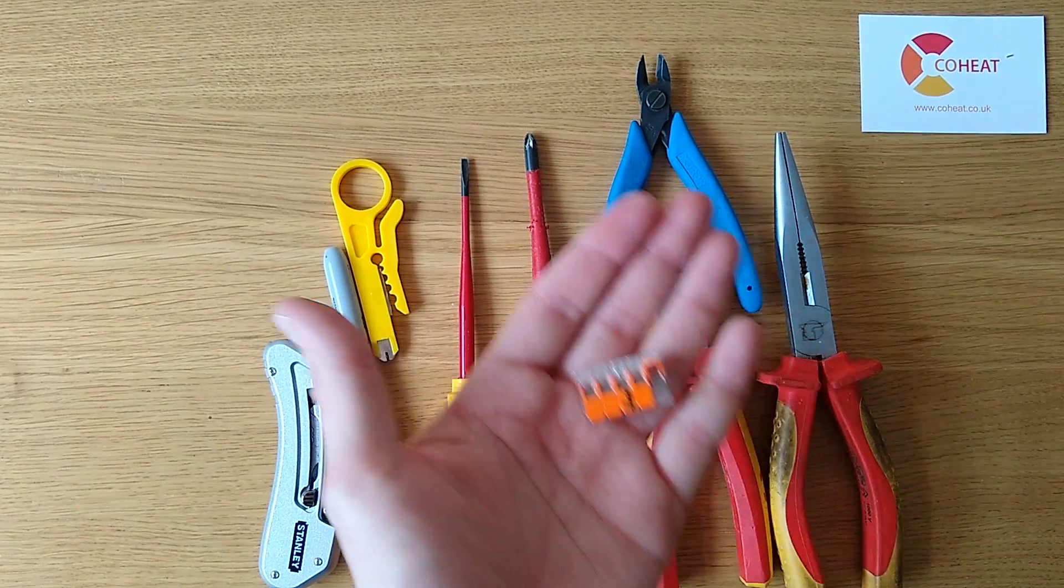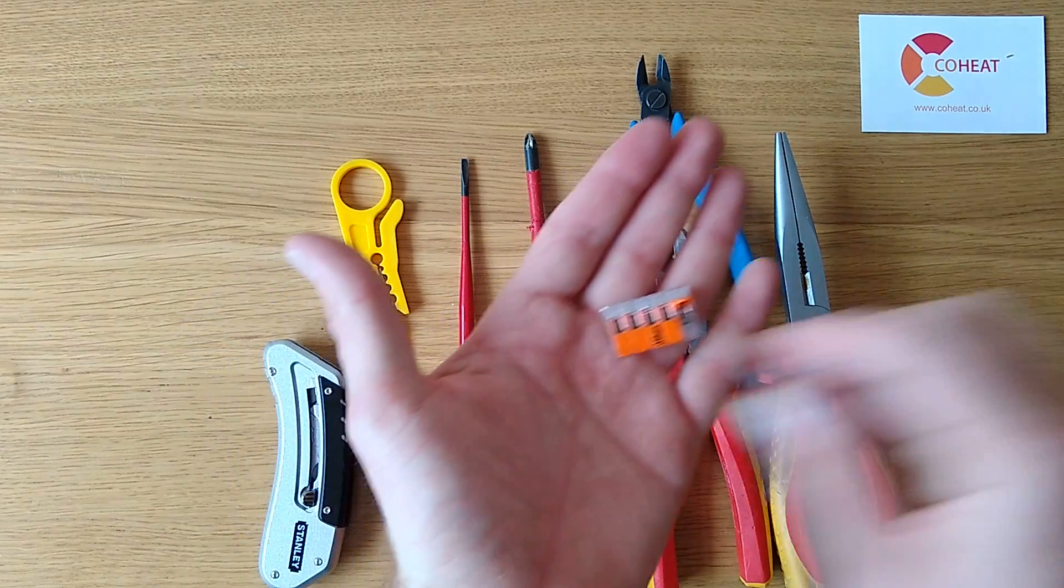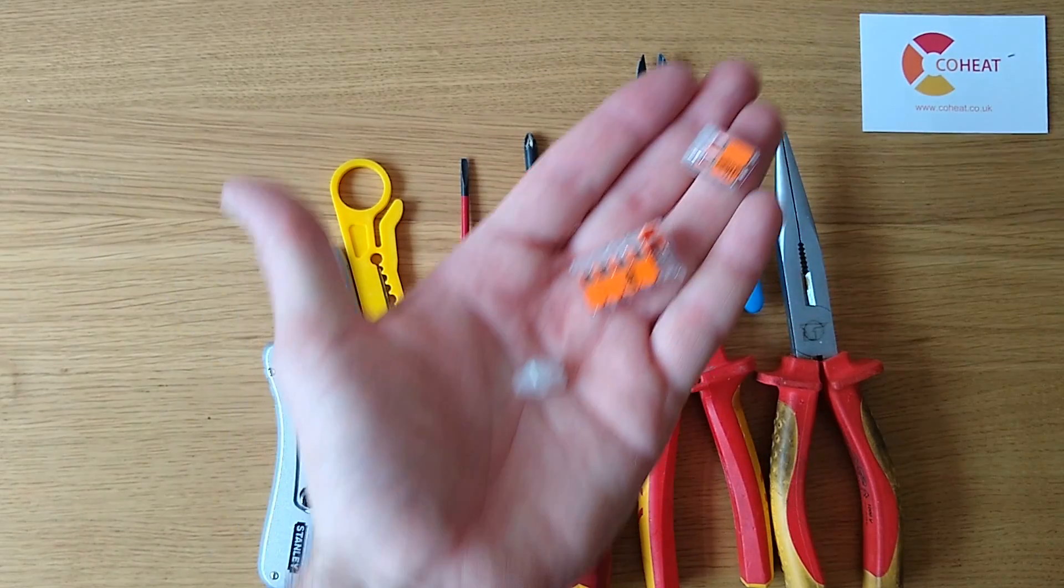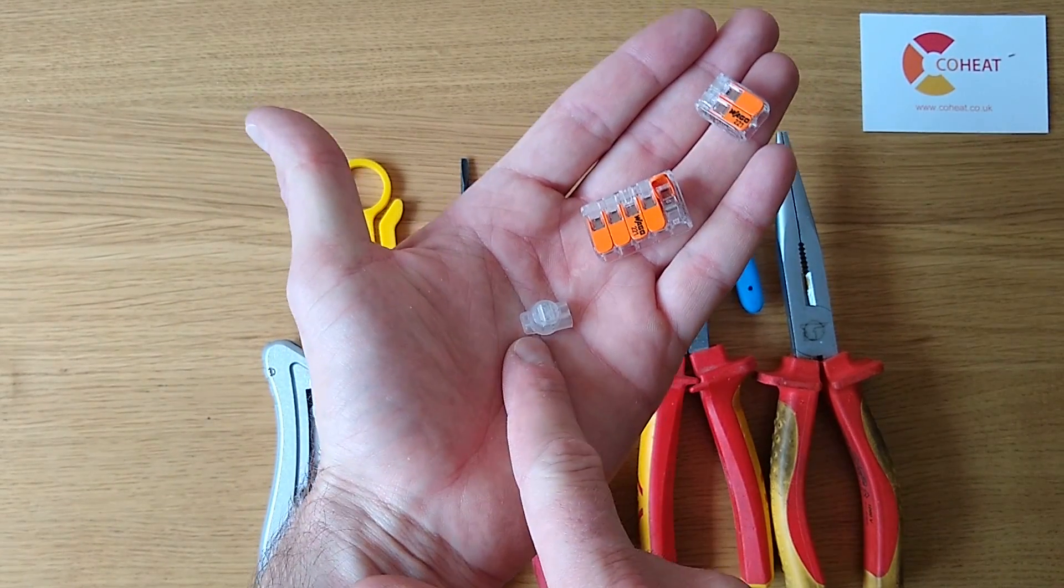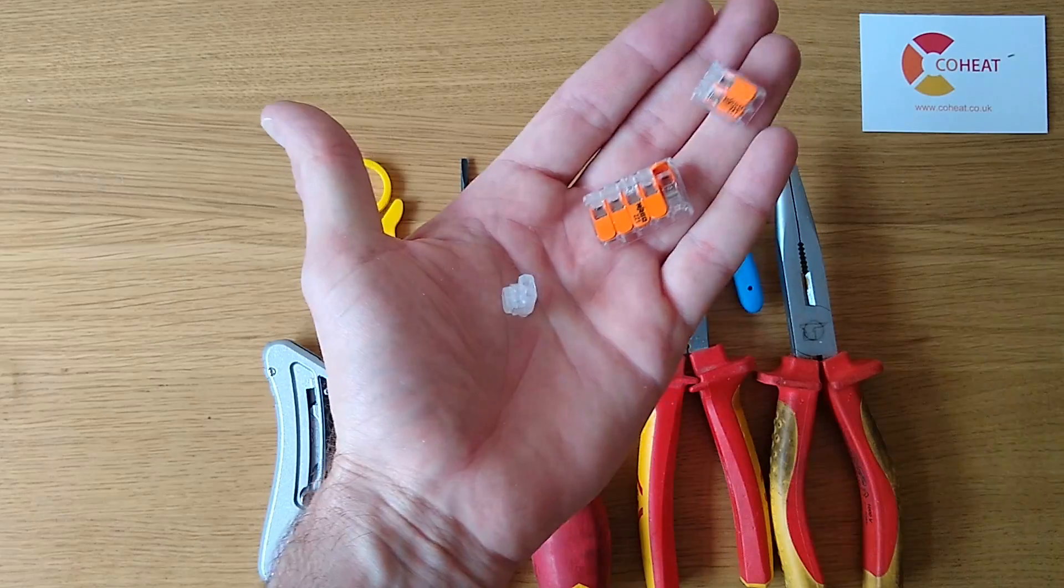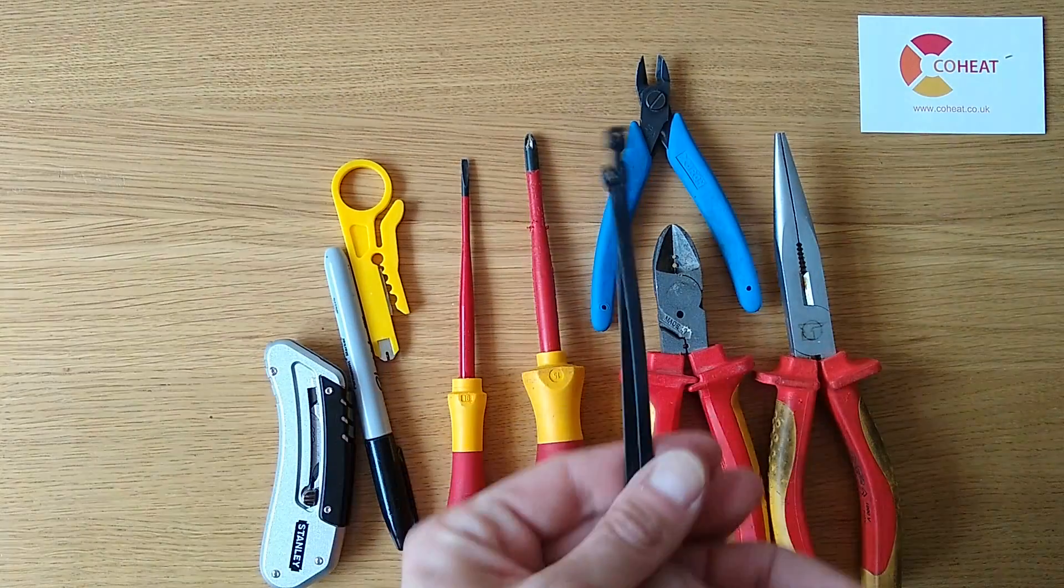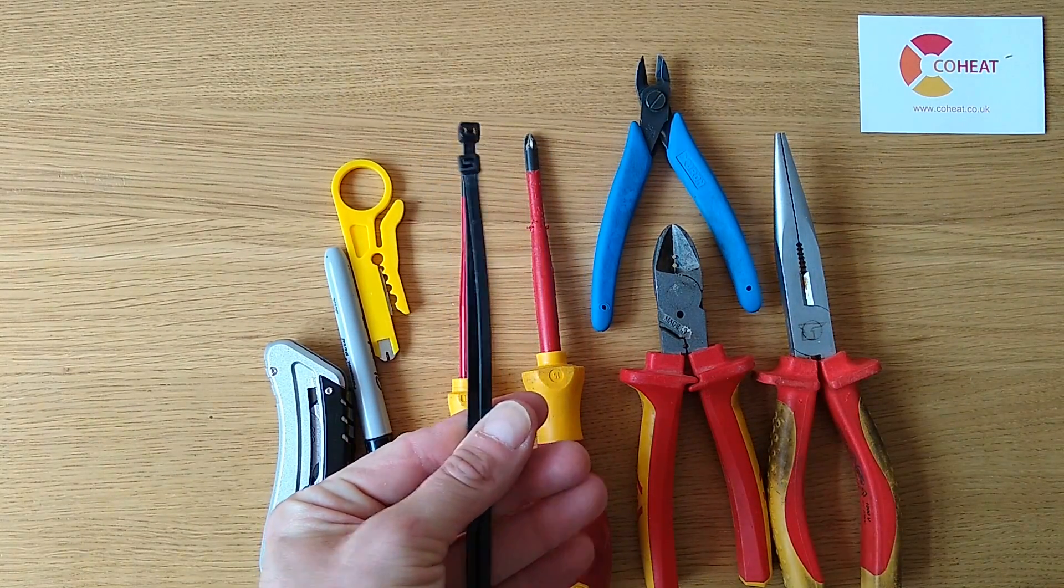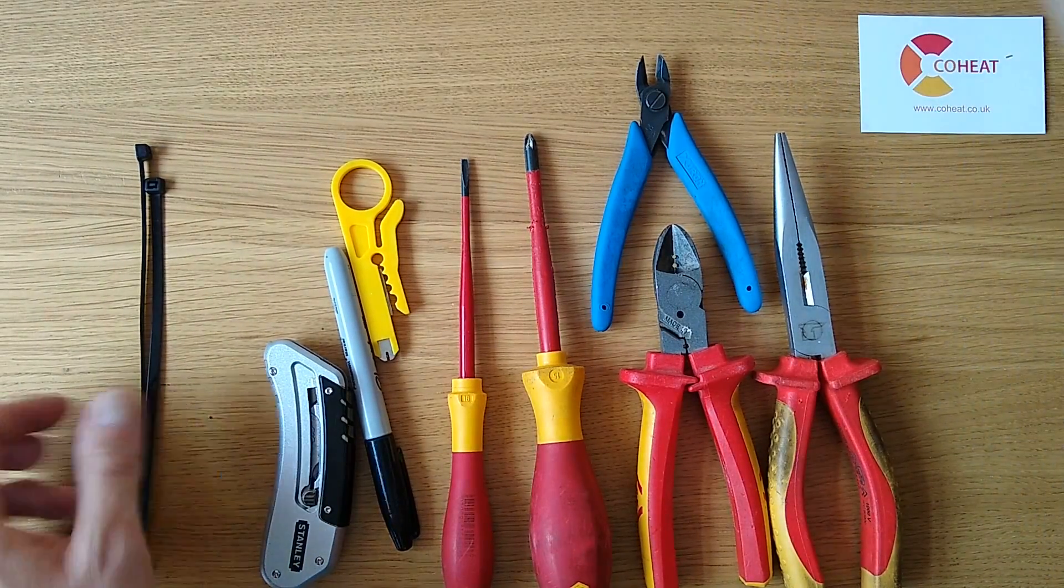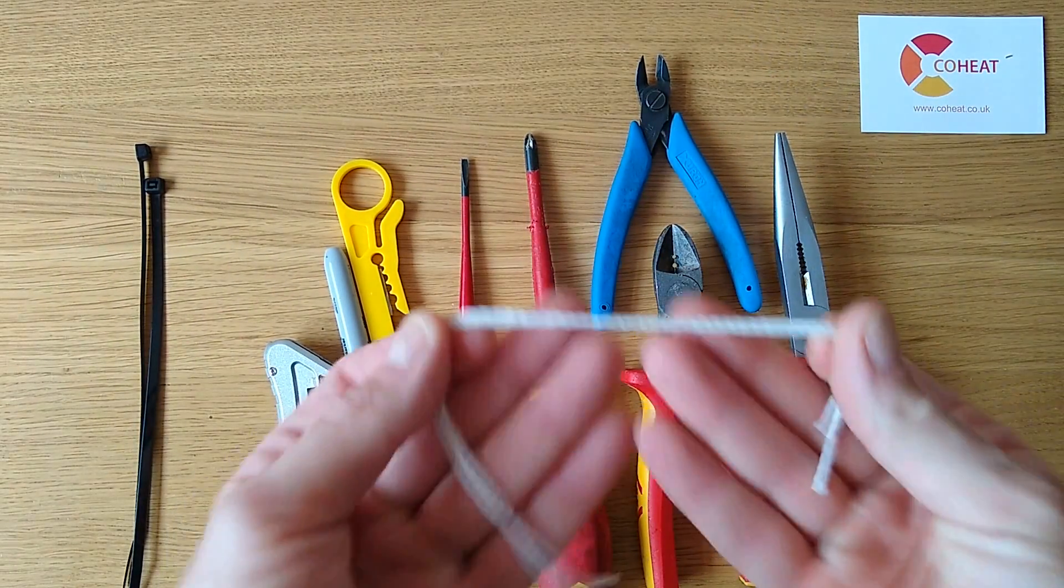And then a bag of Wago 221s of various sizes, and jelly crimps of various sizes. These are available as 3-way jelly crimps as well. Cable clips, cable ties for strain-relieving things.